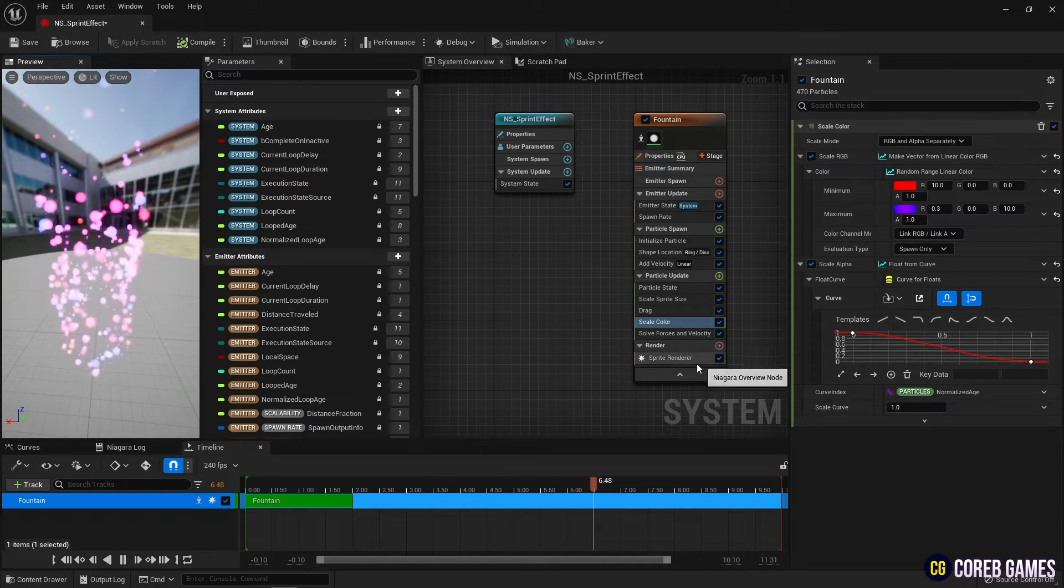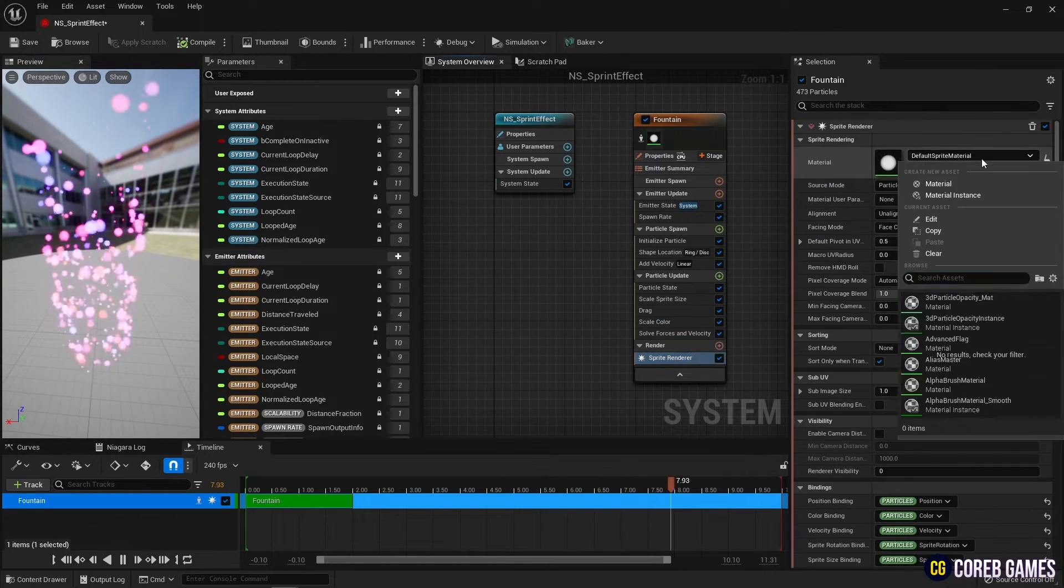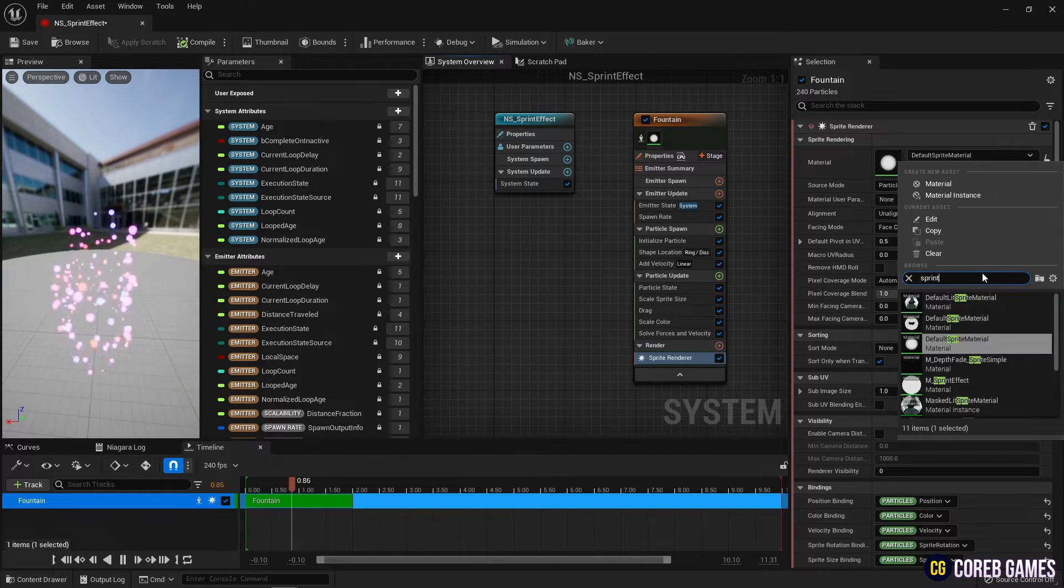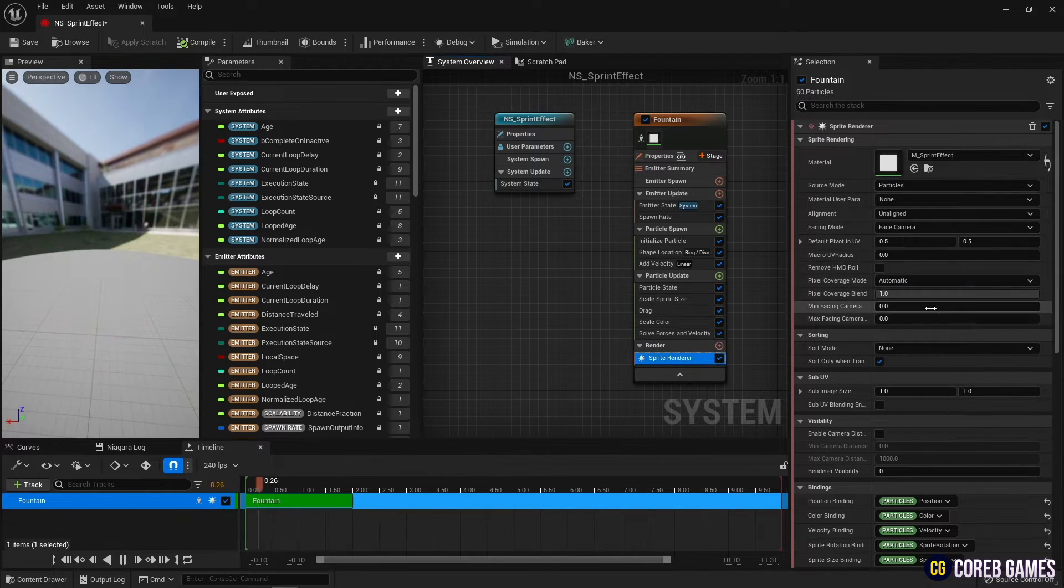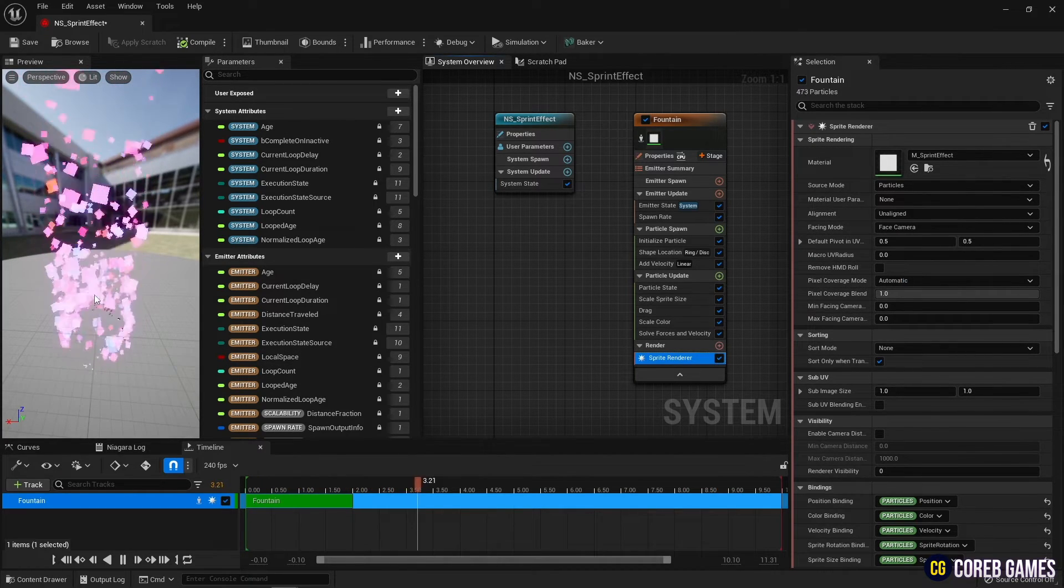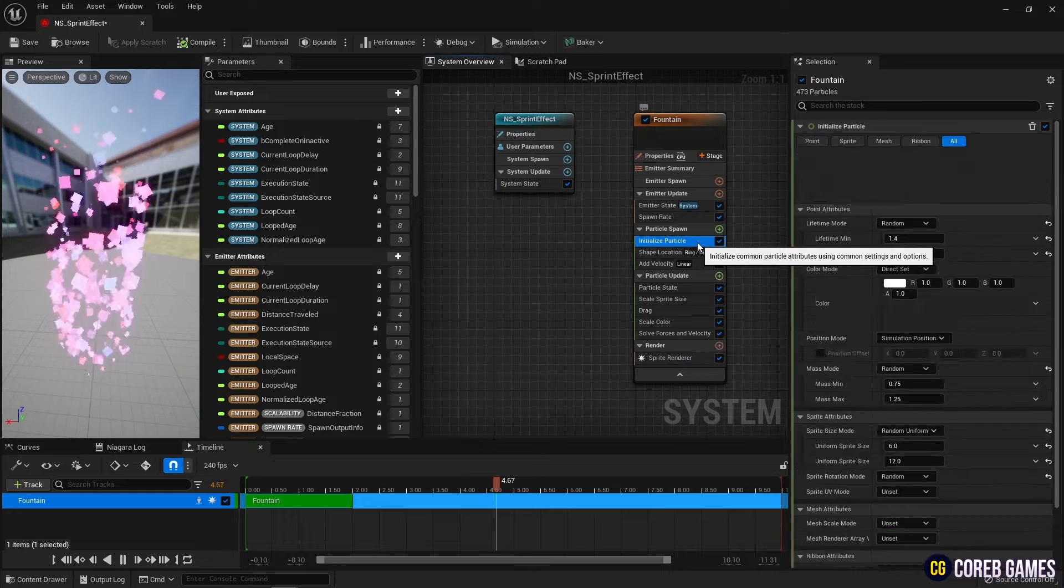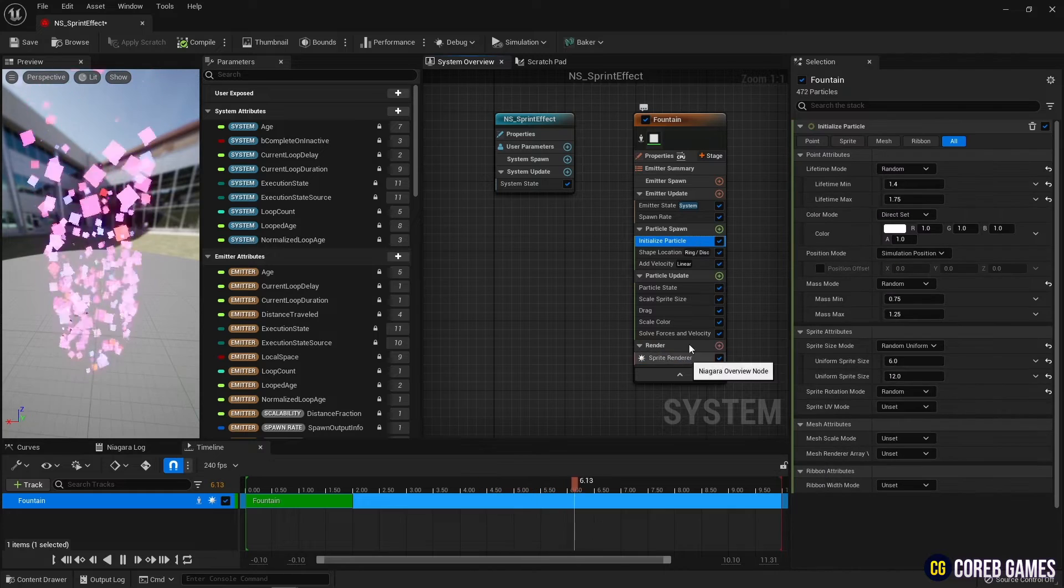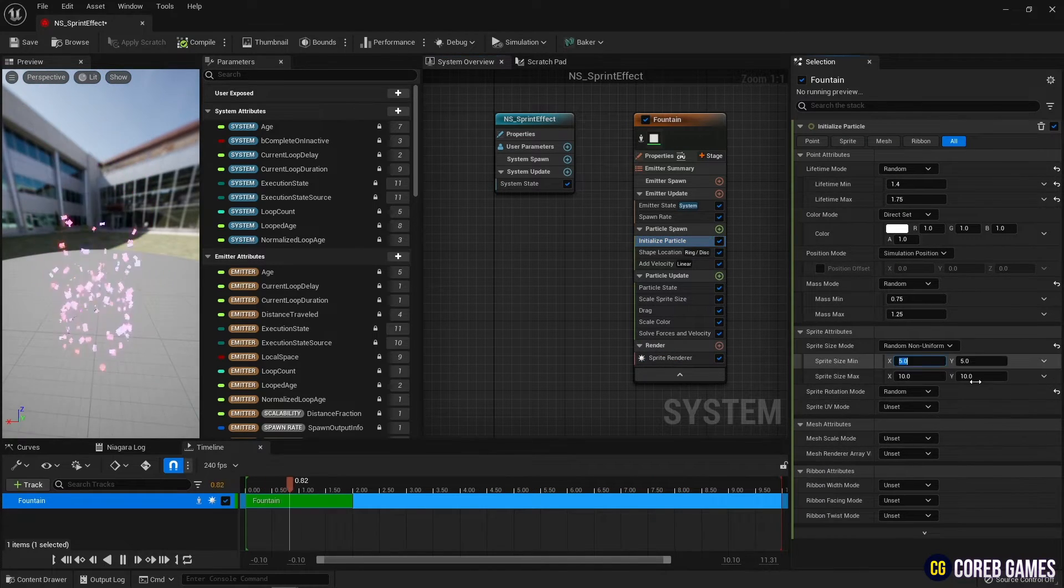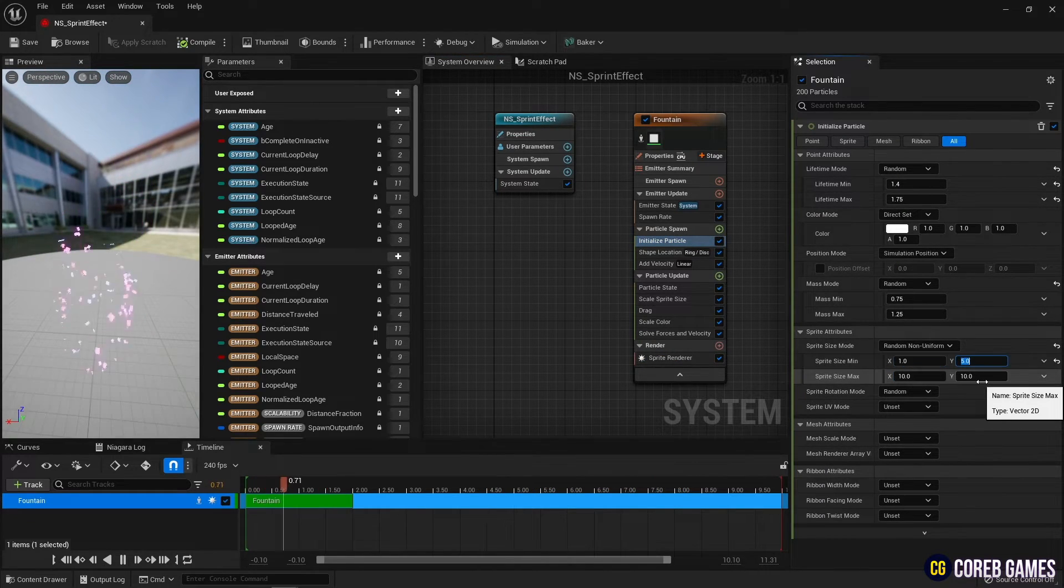Change the particle to the material in the sprite renderer to make the particles into square shapes. Next, go to the initialize particle and set the sprite size mode to random non-uniform to make the particles look like long sticks.